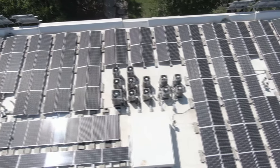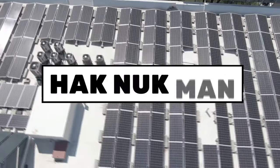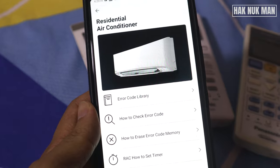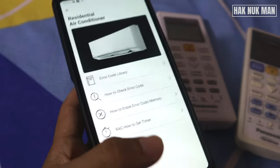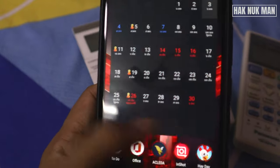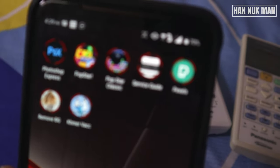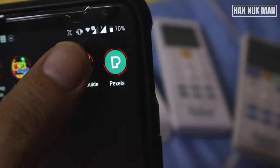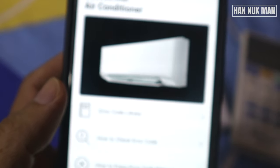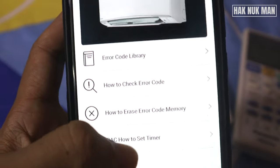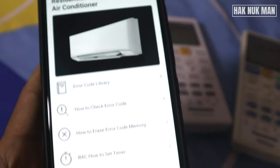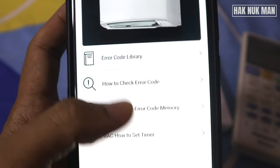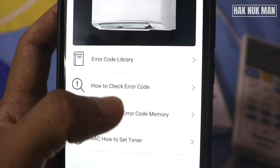As you can see, on my phone I have the Panasonic error code library. First of all, you go to the download page where you can find and download the Panasonic service guide. Open the software, then go to residential air conditioner and you can see how to check your error code.